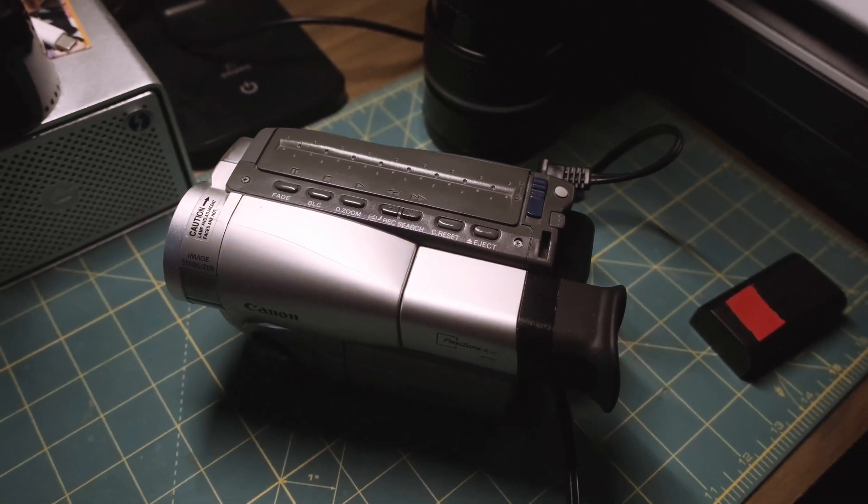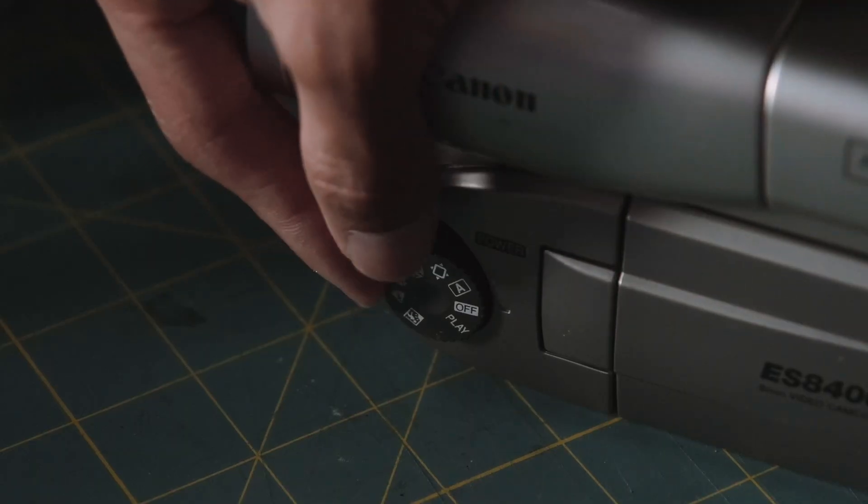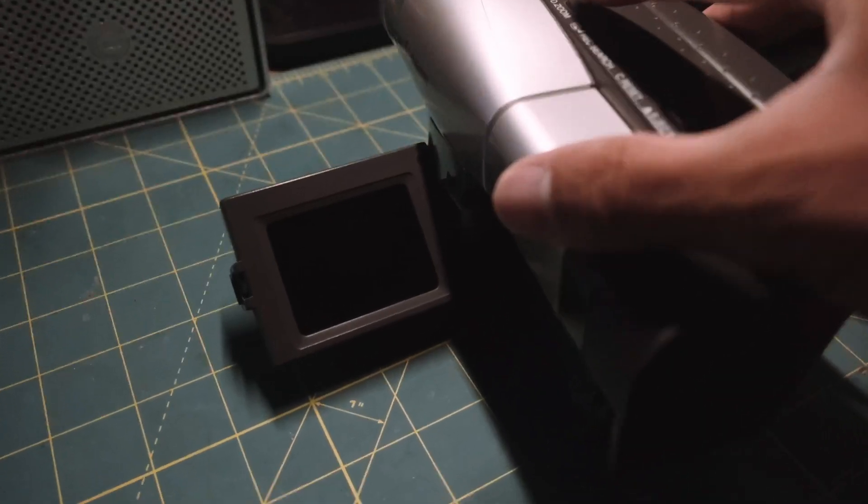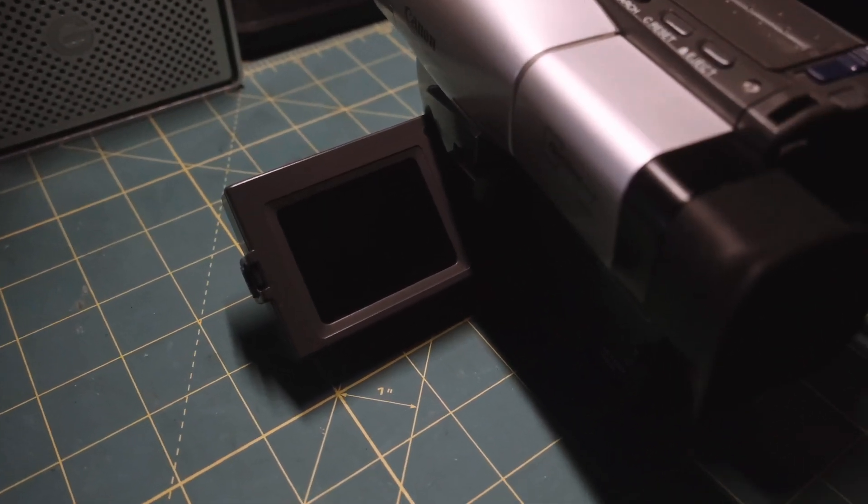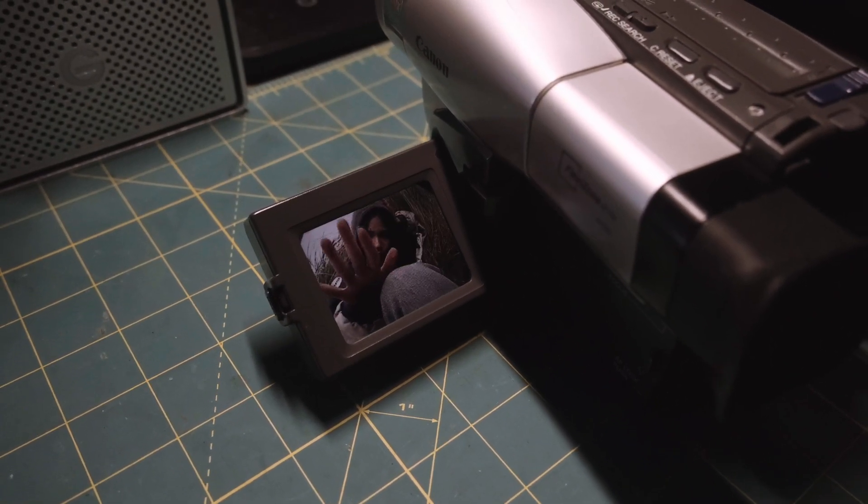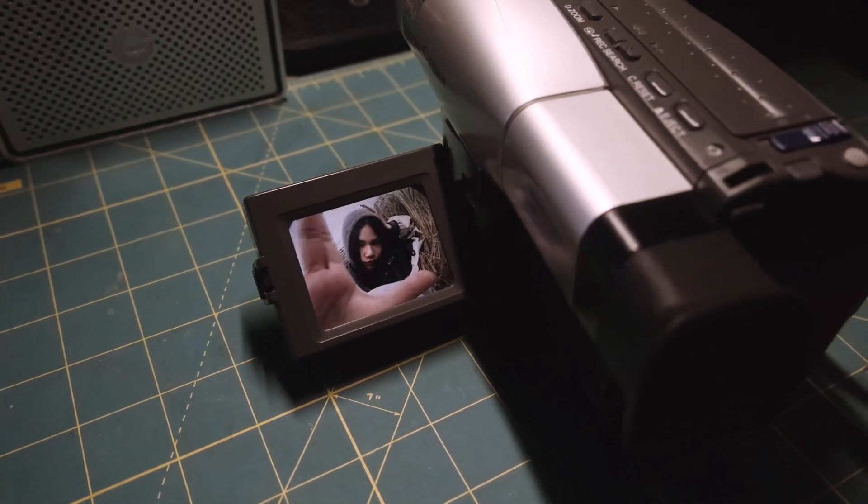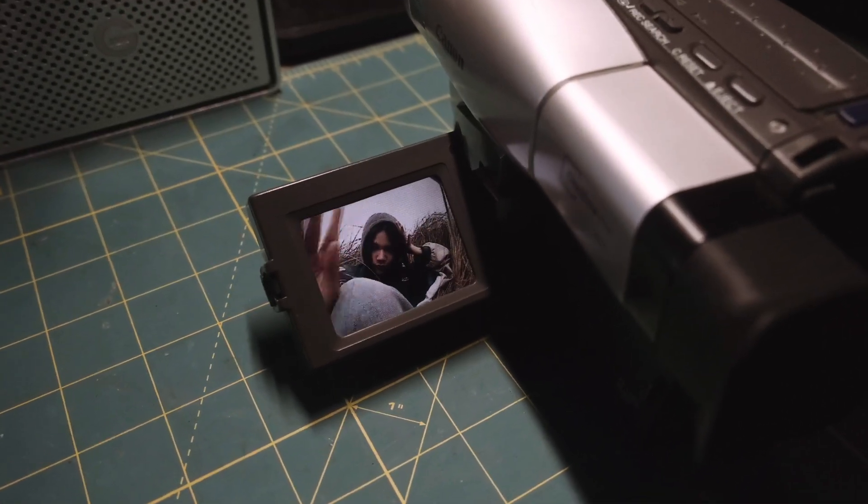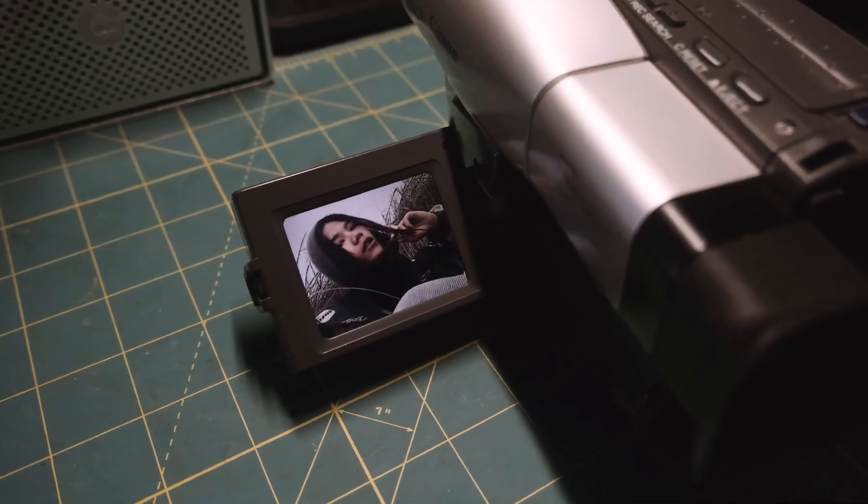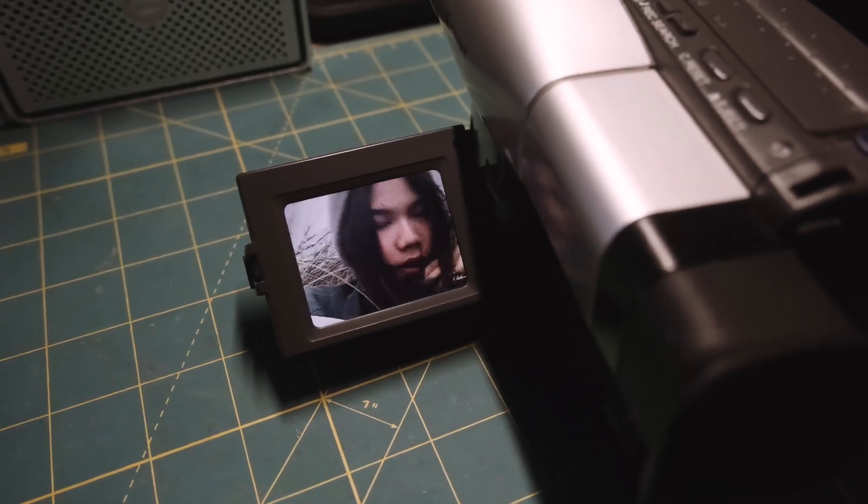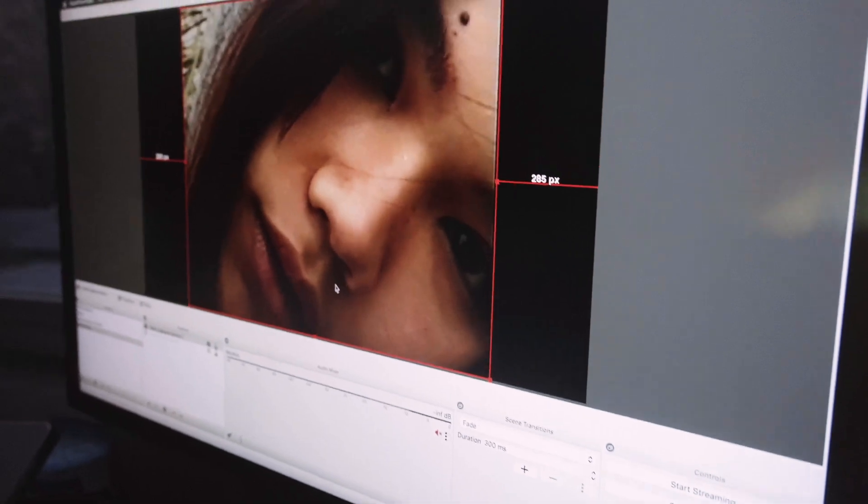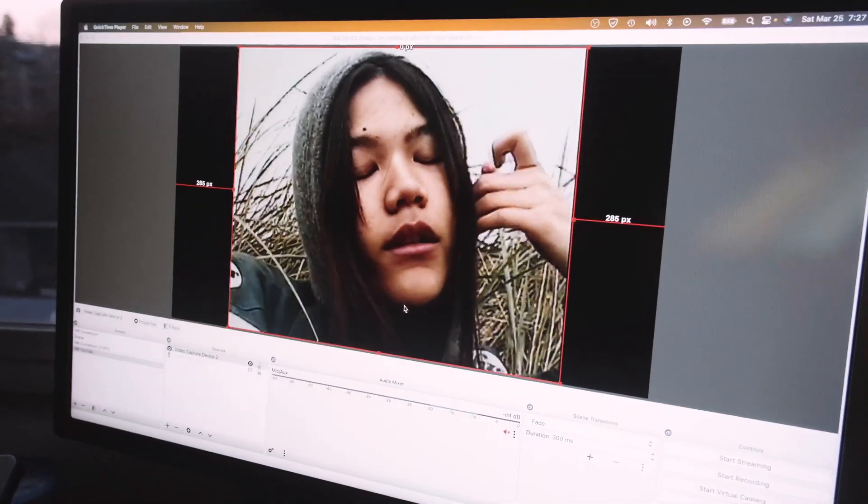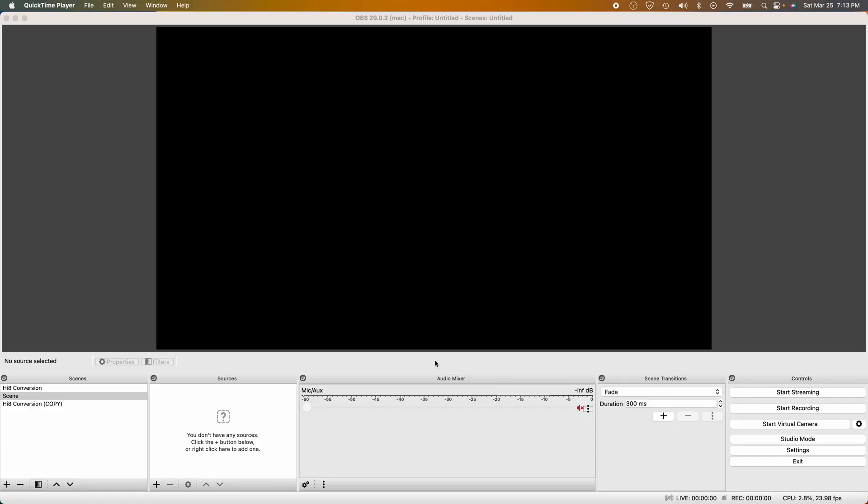Once you have that in there, go ahead and switch the playback button and then you can press play. I already have it set up on my software, it's already connected, so I'm going to show you guys how I put together the settings and how I export it. This is my method; other people have different ways of doing it, but this is mine.